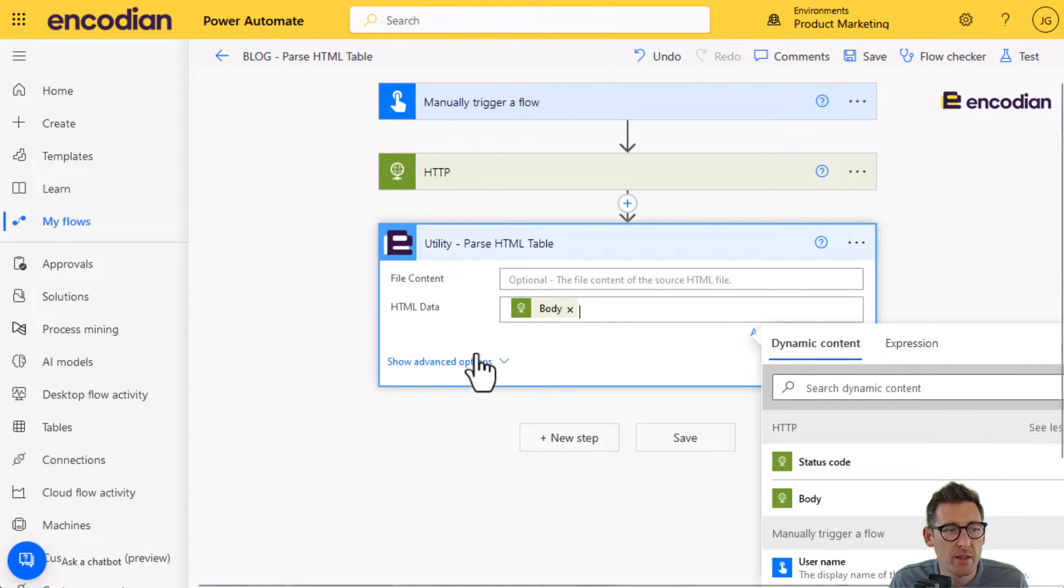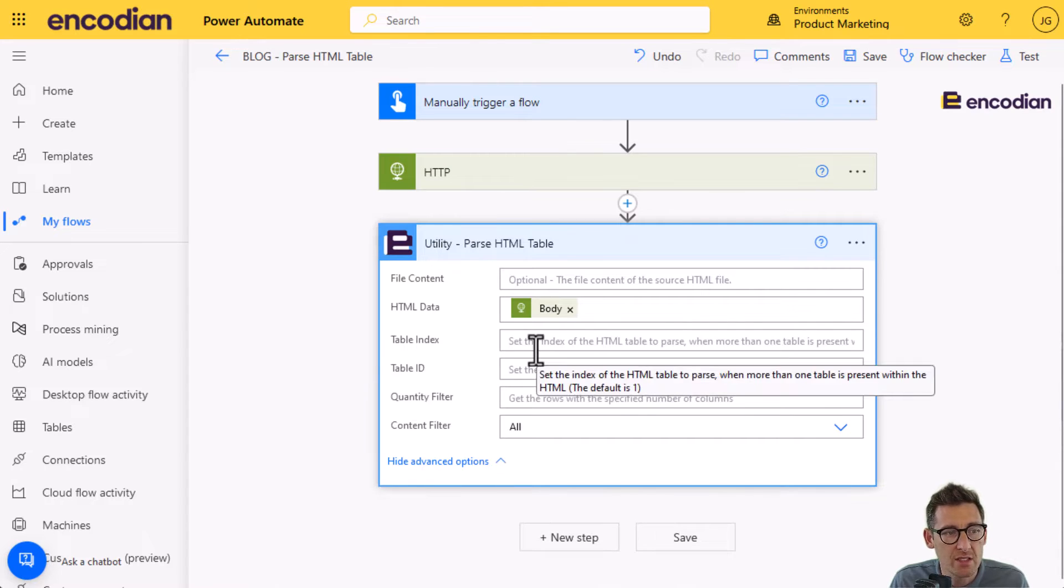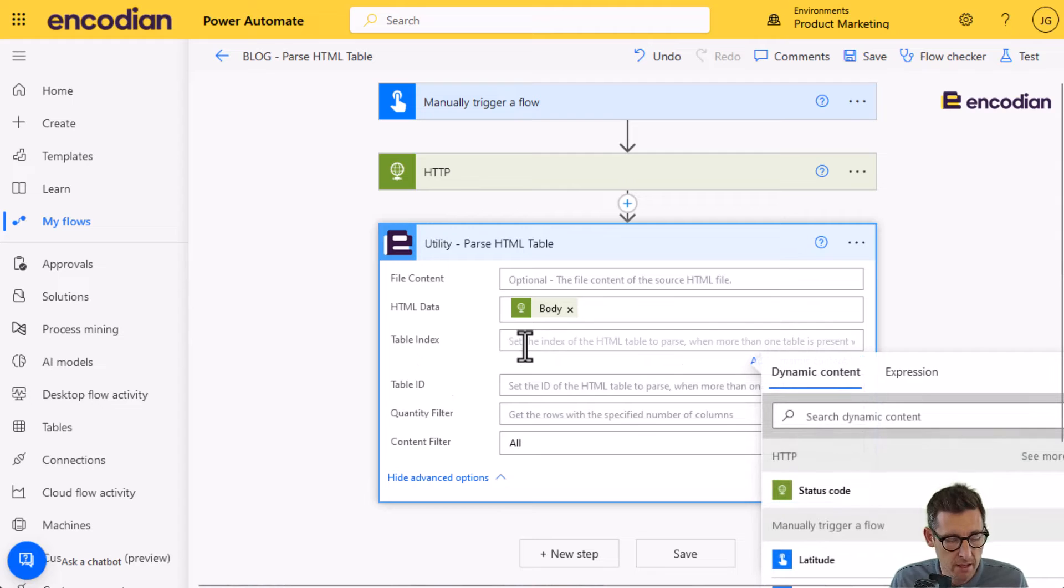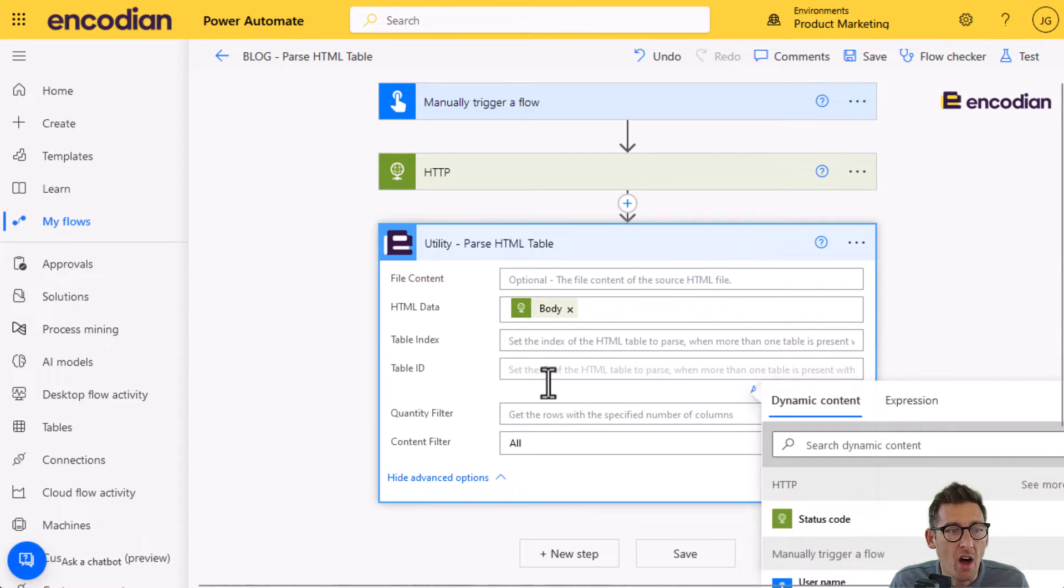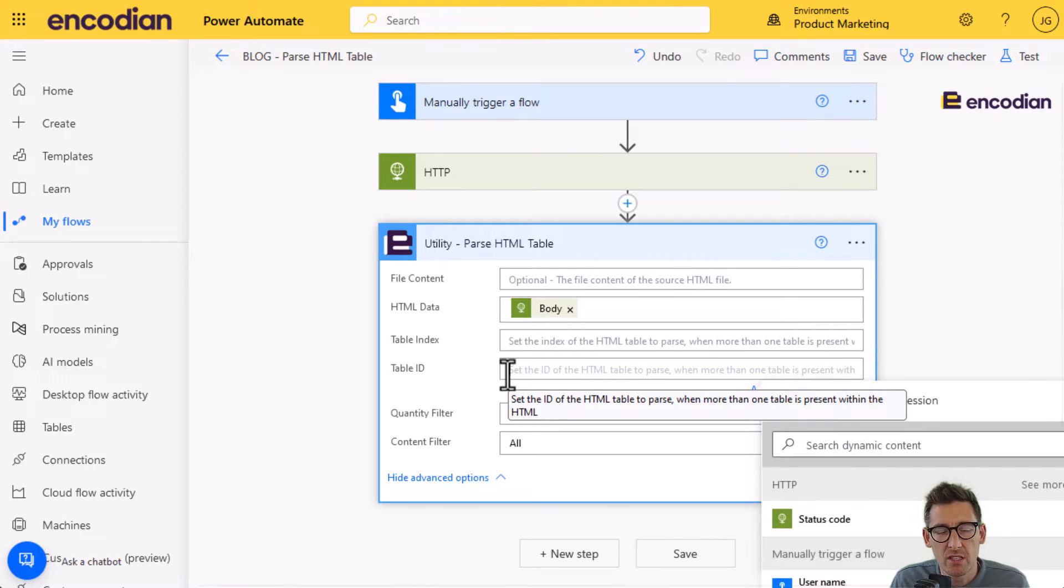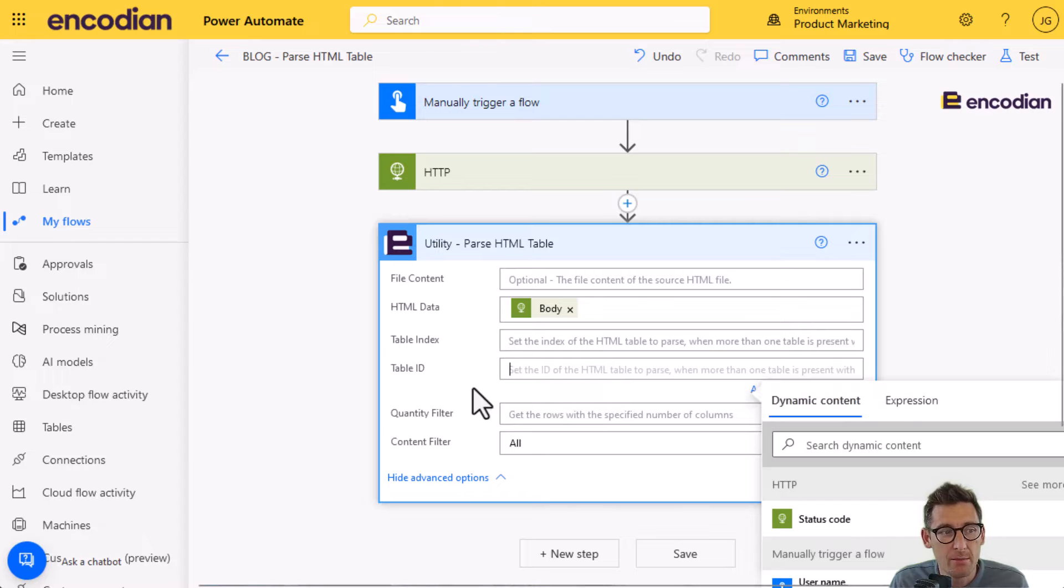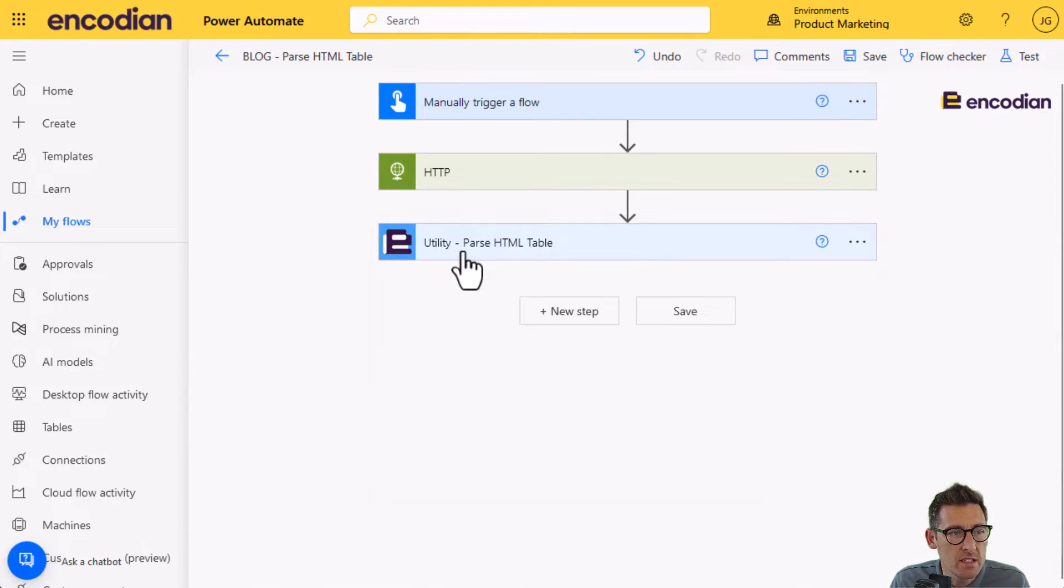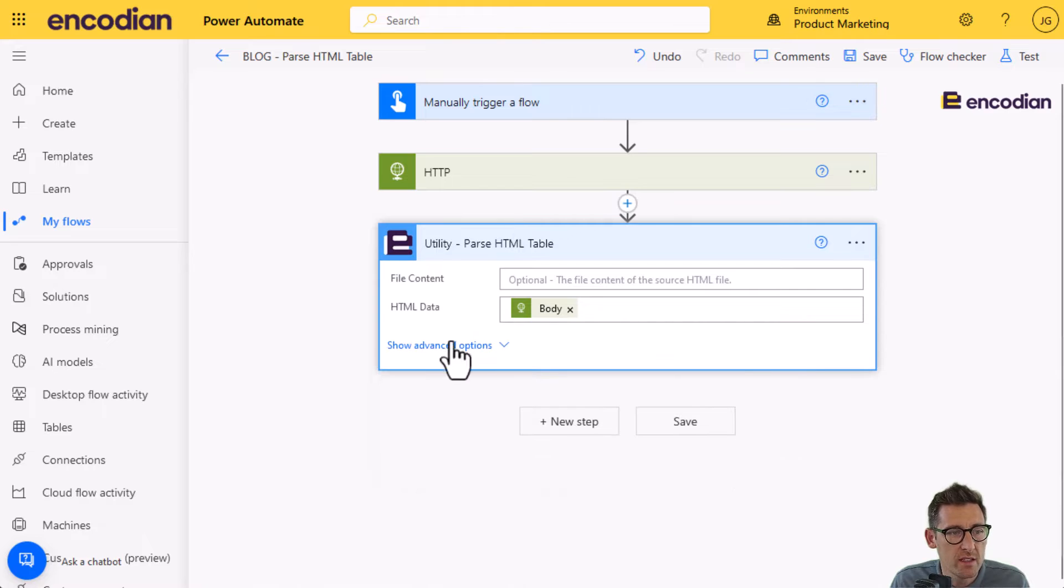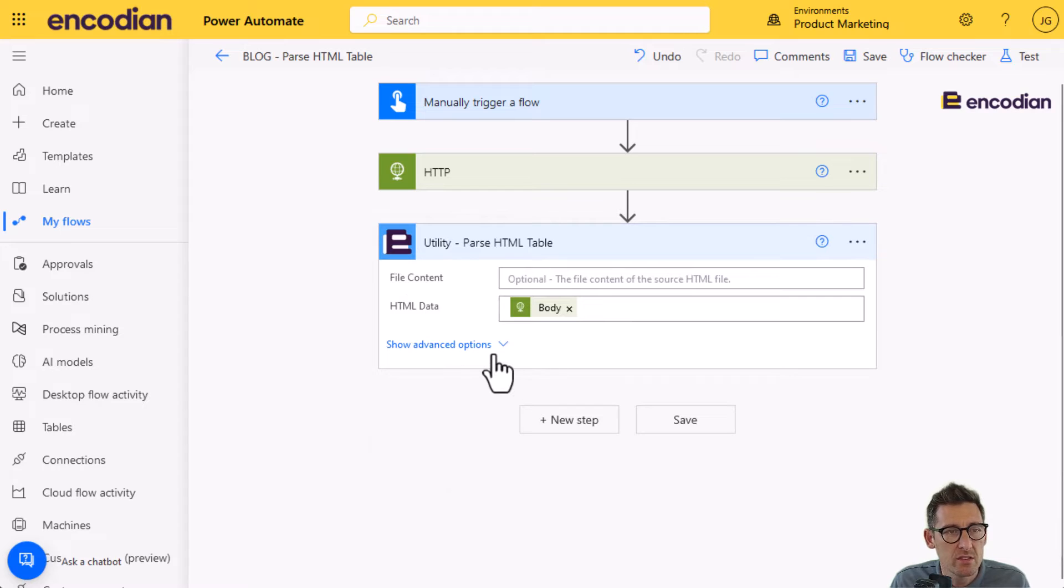The way that this action works, it will look for by default the first table it finds in the HTML that you provide. You don't just need to pass it the HTML table. You can pass it a complete HTML file representation of a web page. It will simply look for the first HTML table that it finds, or alternatively, you can actually specify an ID or an index. I could say, go and find me the third table contained, for example, or the ID of the HTML table. So if the HTML table has an ID attribute with a specific name, you can use that to target it as well.